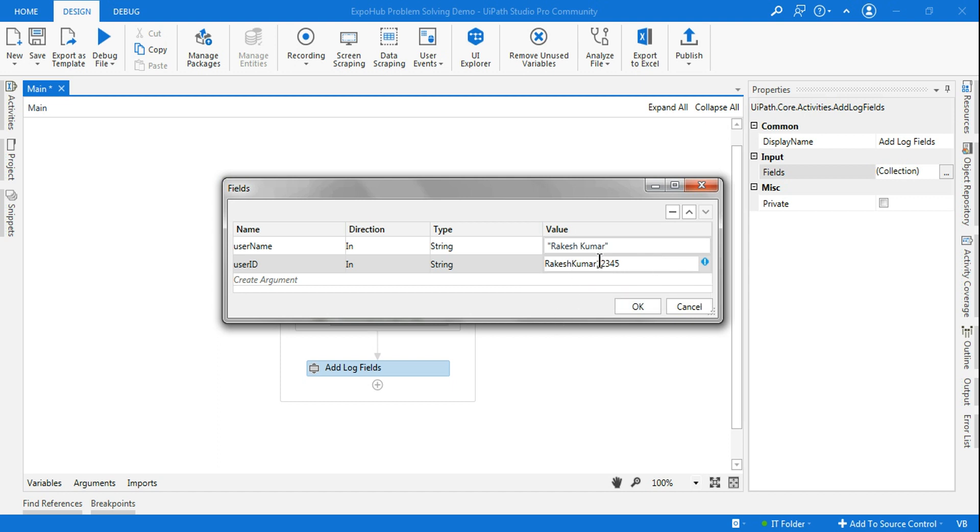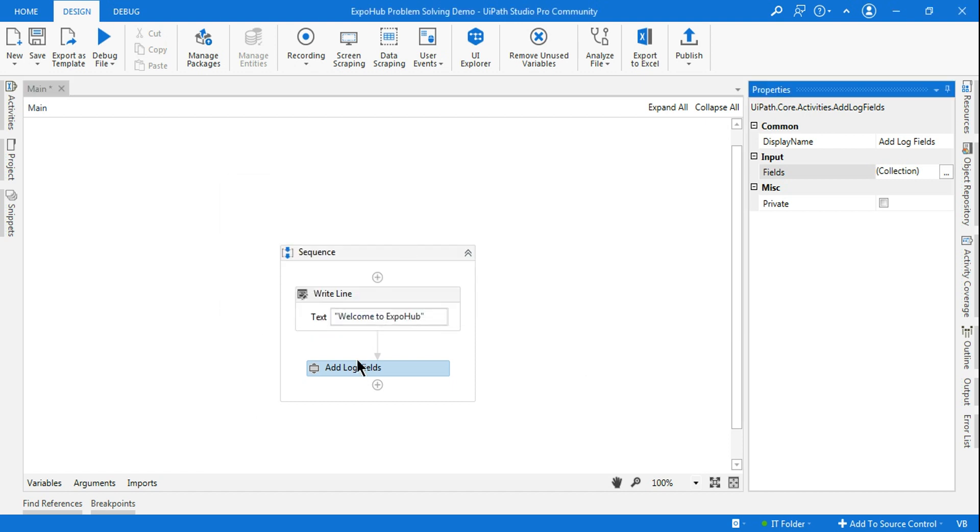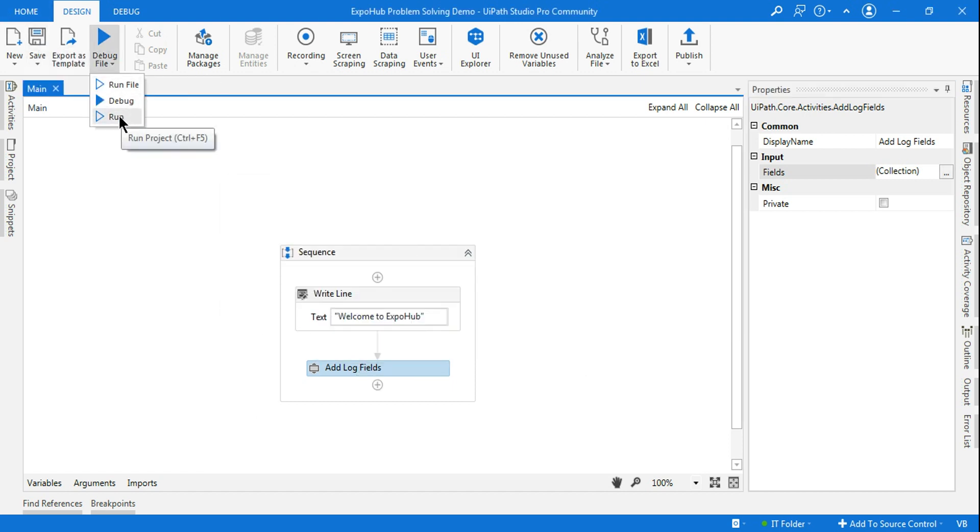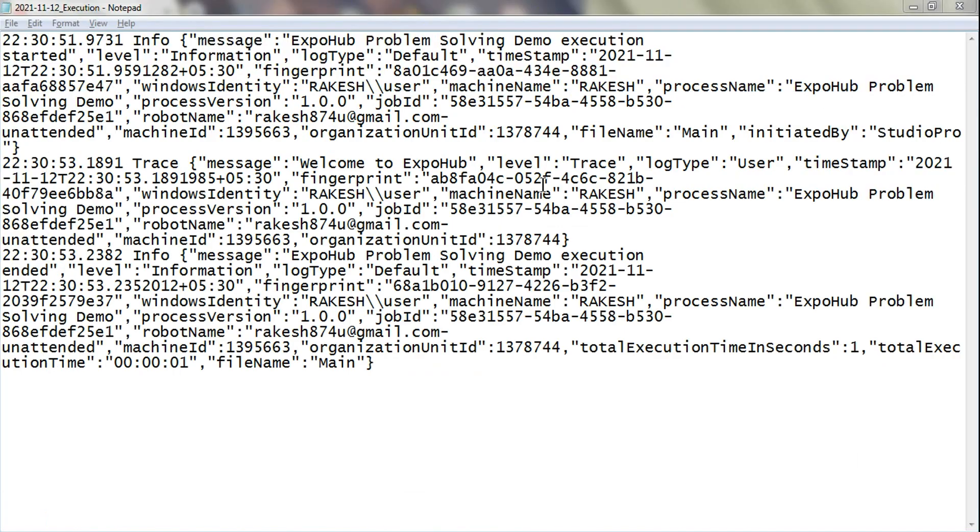So I want these two fields to be logged every time this has been executed. So if you execute this now, you will see a new field will get added. So the execution is complete.